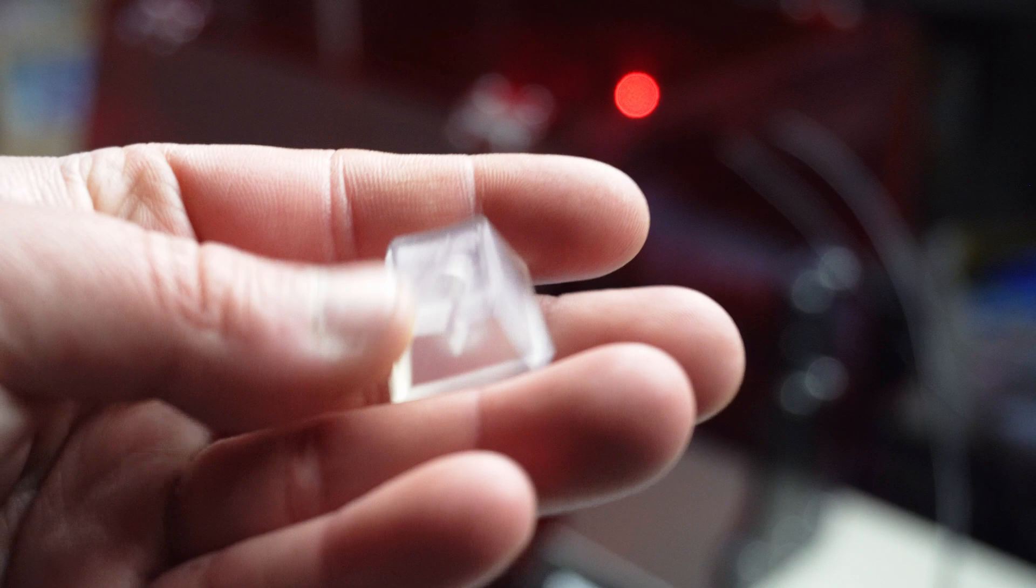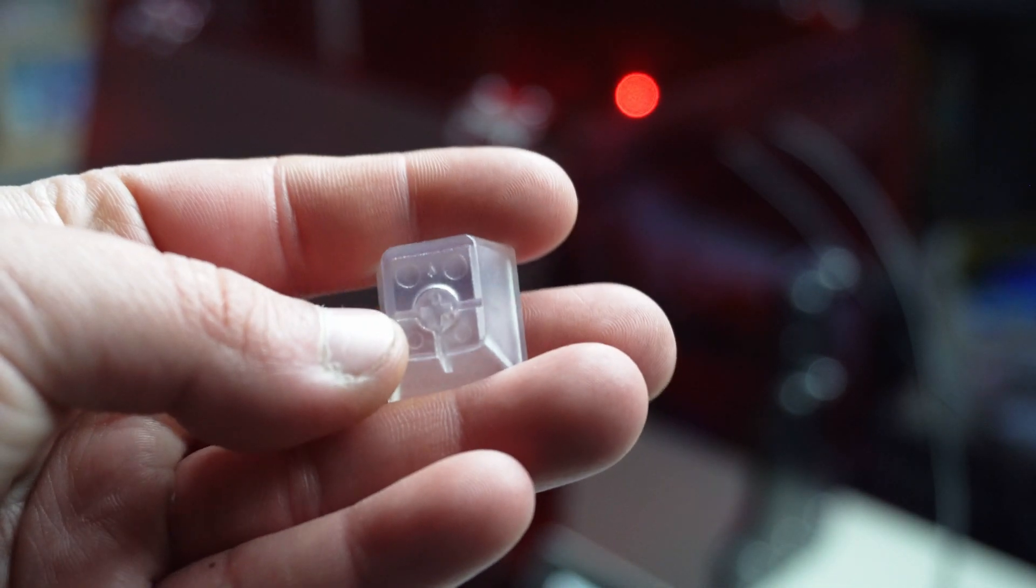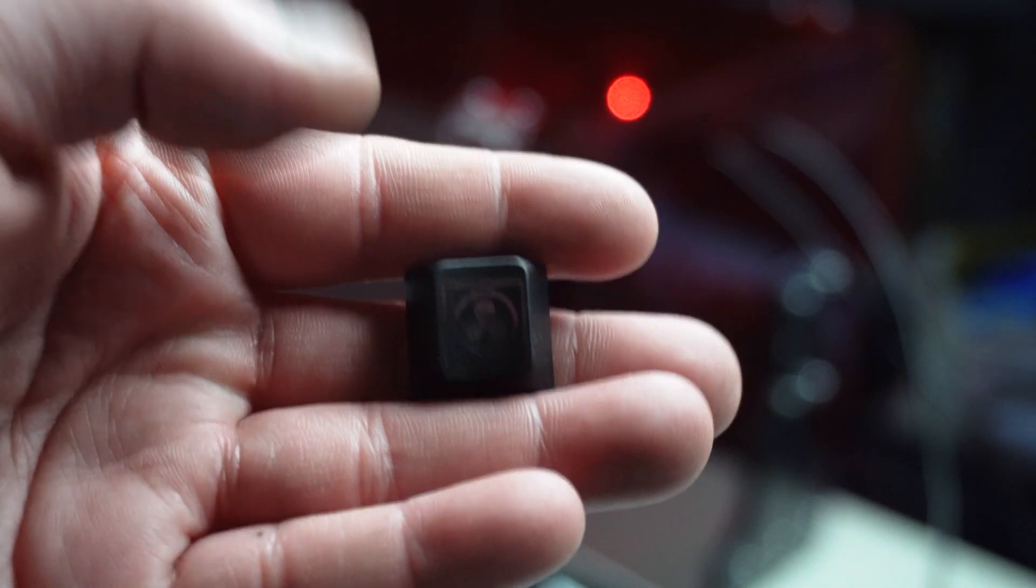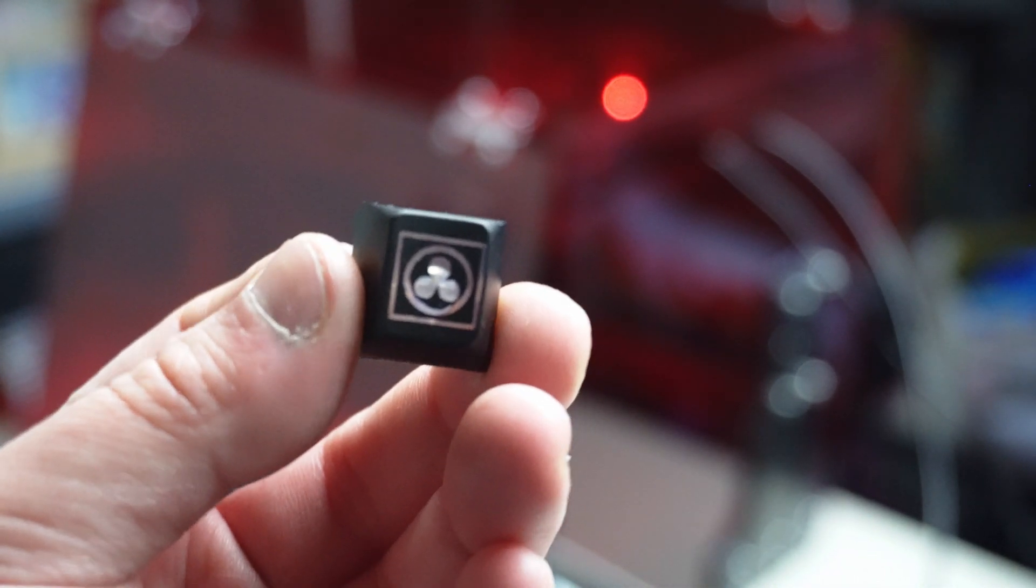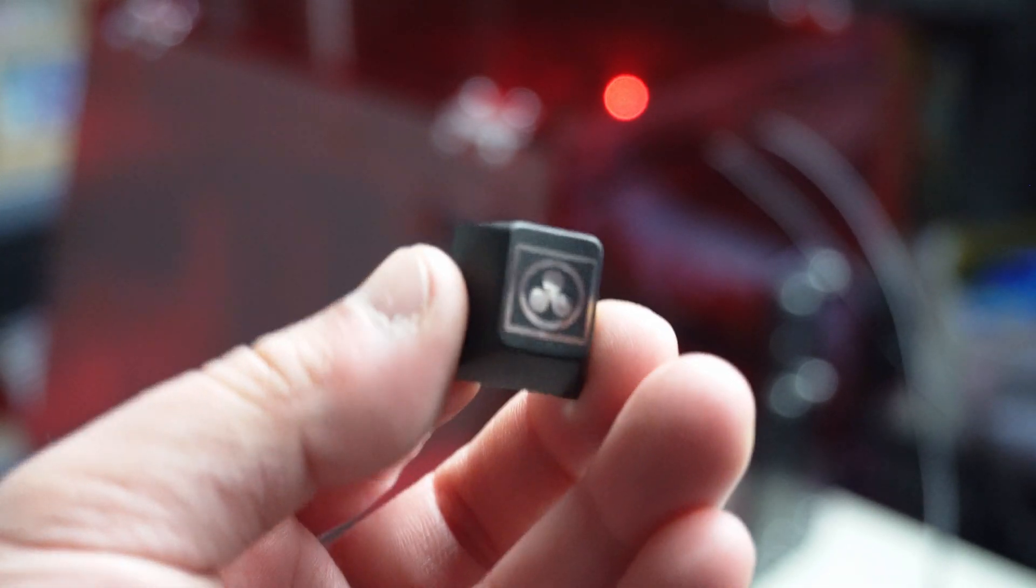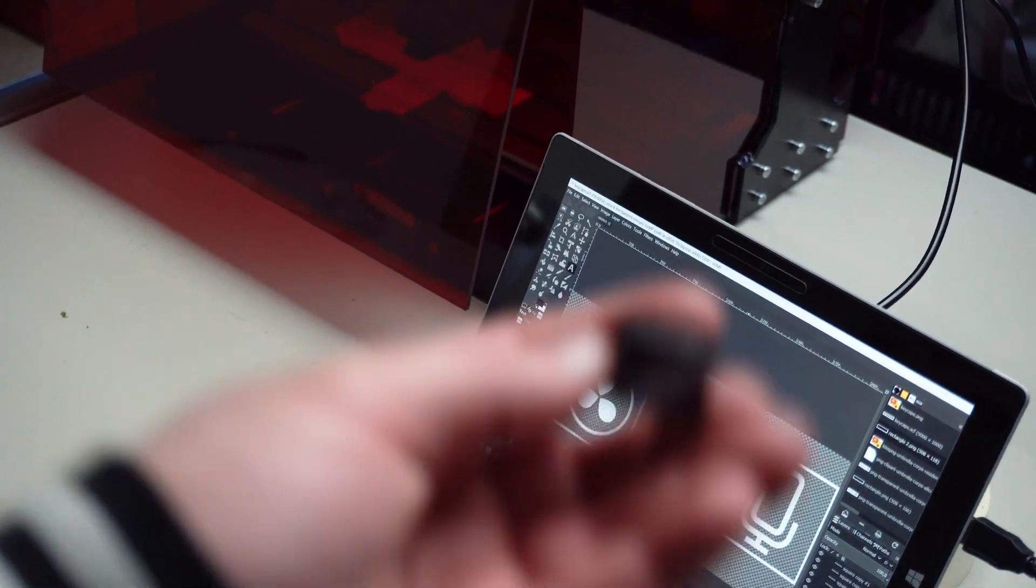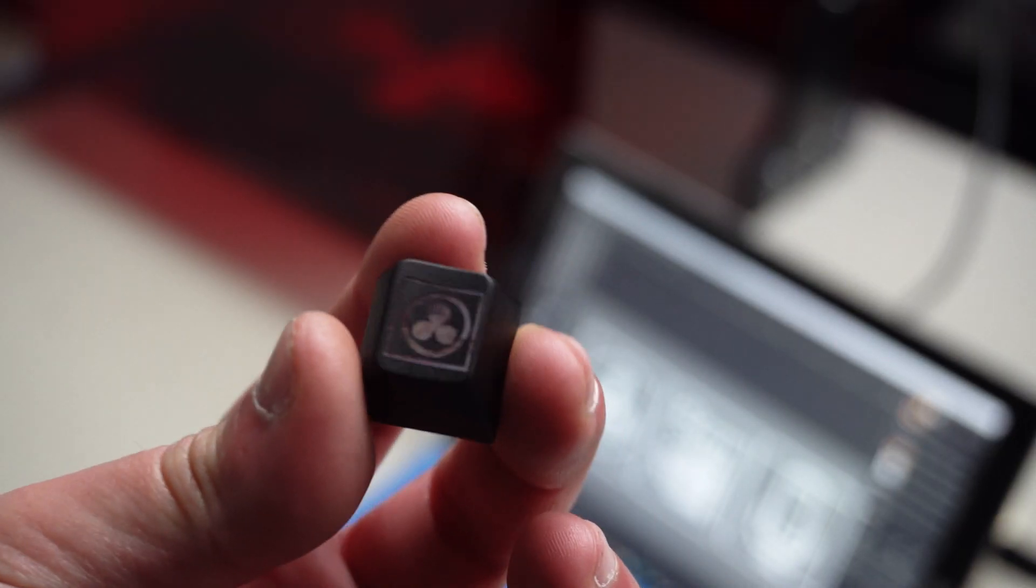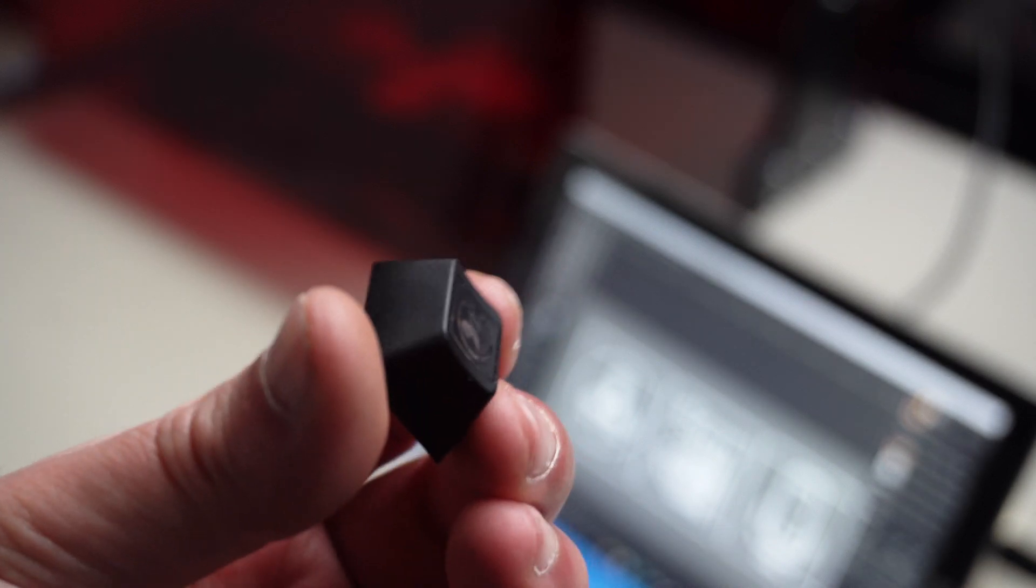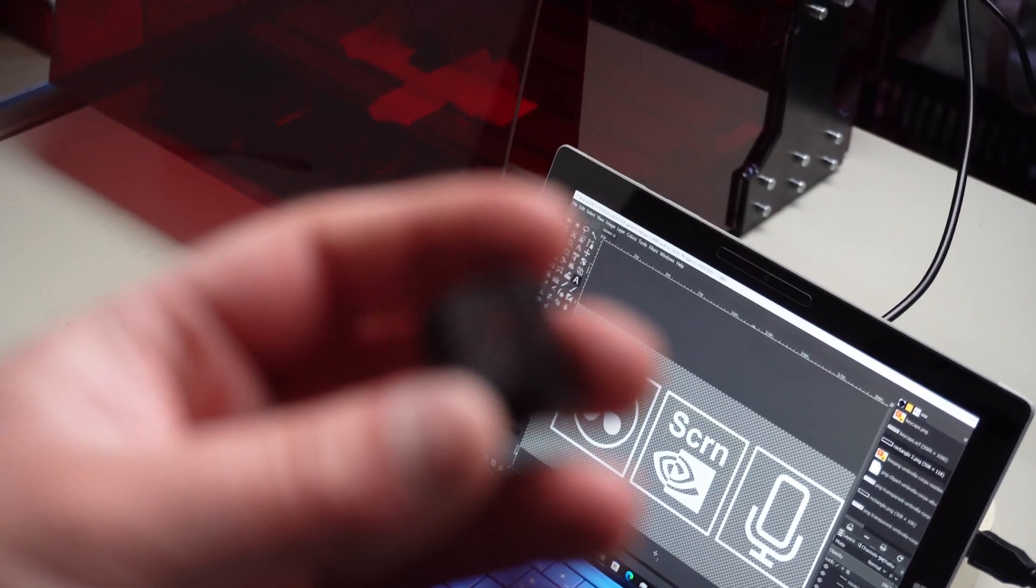I already did a test engraving. This was the fully transparent keycap that I got, and this is spray painted black and I engraved the DaVinci Resolve logo on it. It's not perfect, it cut out in the middle, but as you can see it's already looking pretty good.